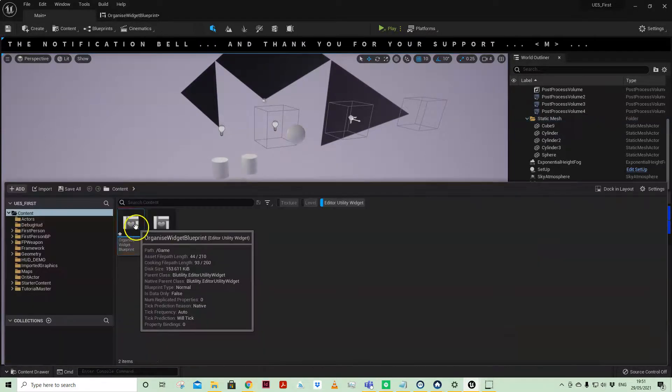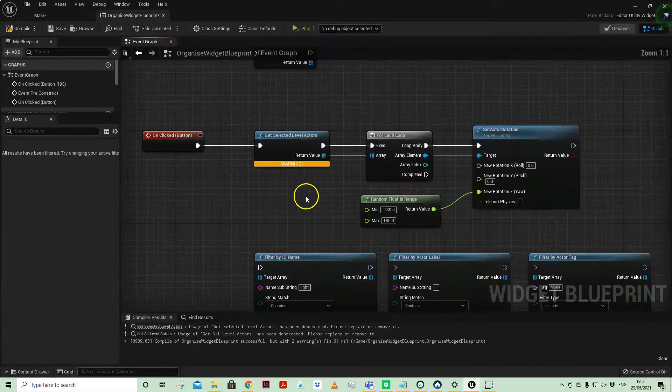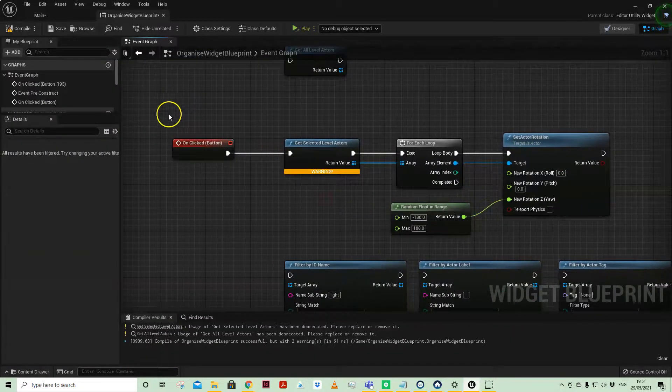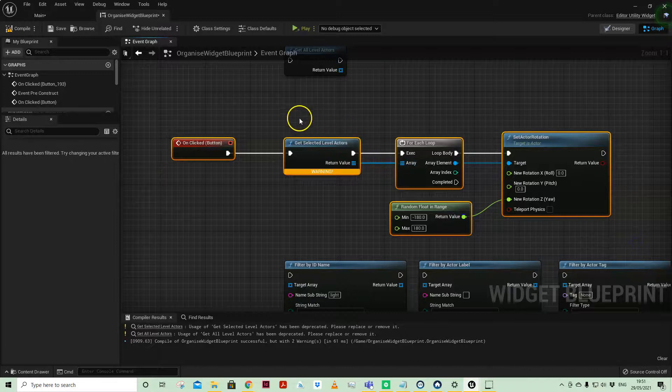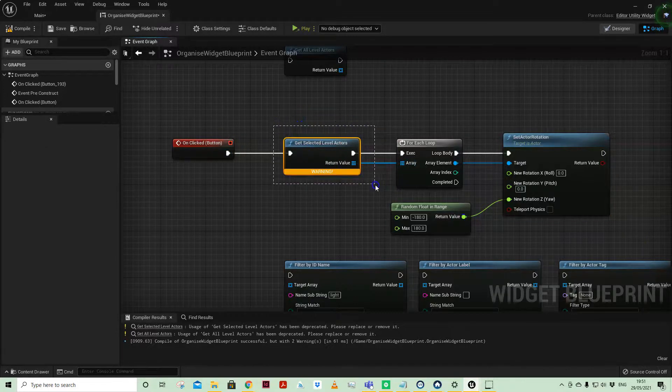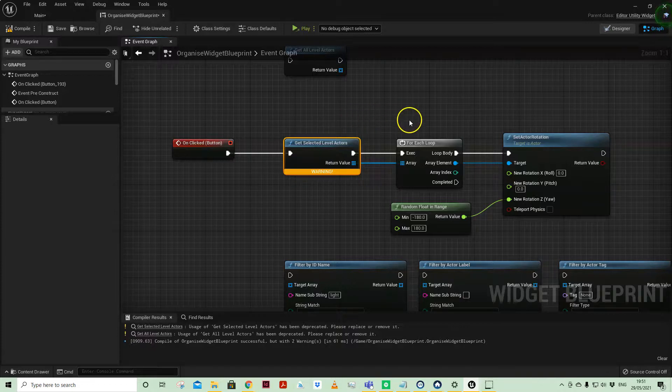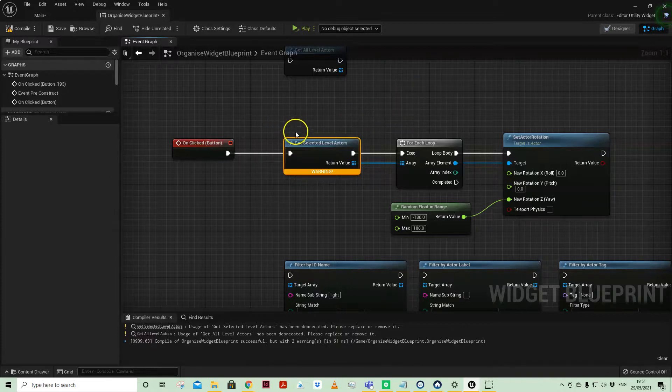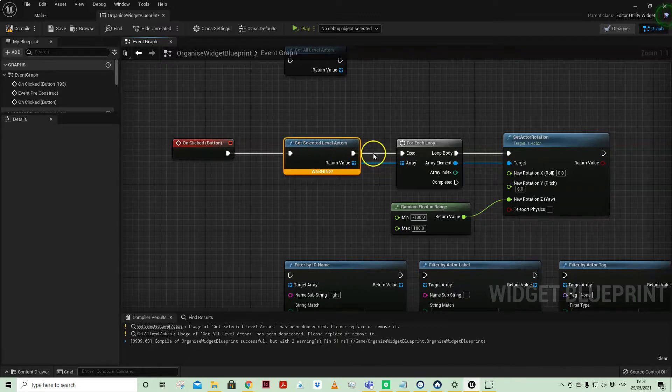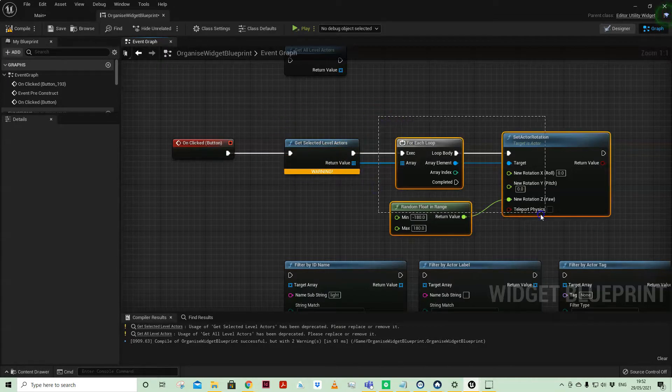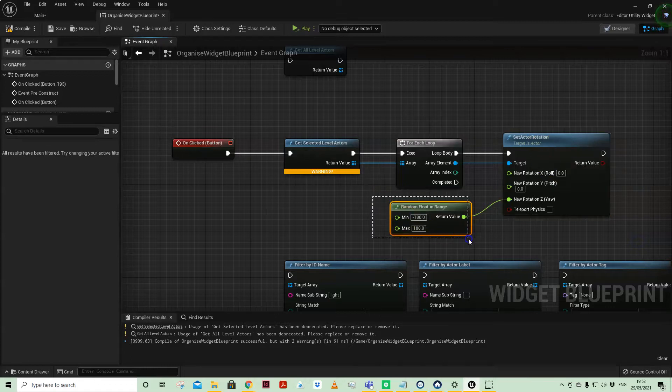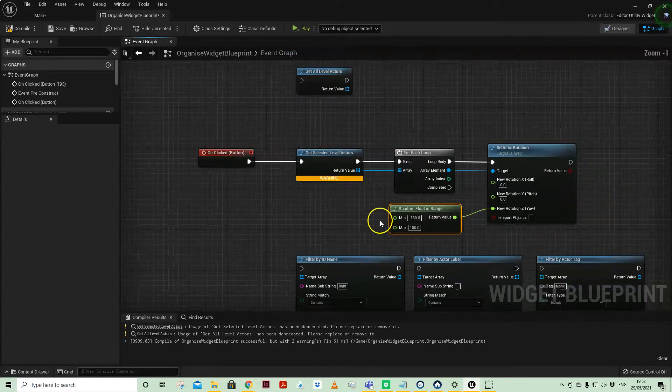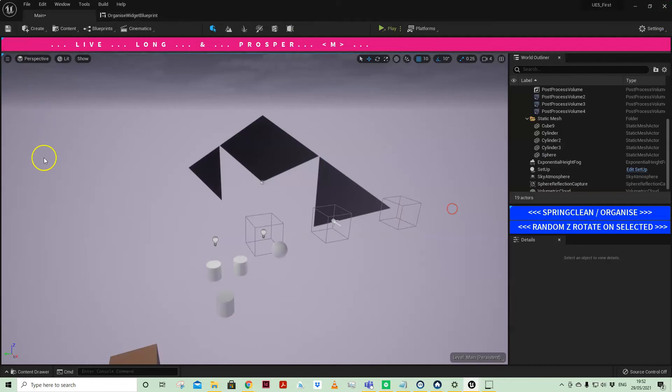Coming back into our utility widget on that rotation, I'm now using the get selected level actors. Whereas before we were accessing all the actors in the level, it's now the ones that I have shift selected and multi-selected, and then from that it's passing that through and just doing a set actor rotation using a random floating range. Super simple example. Live long and prosper.